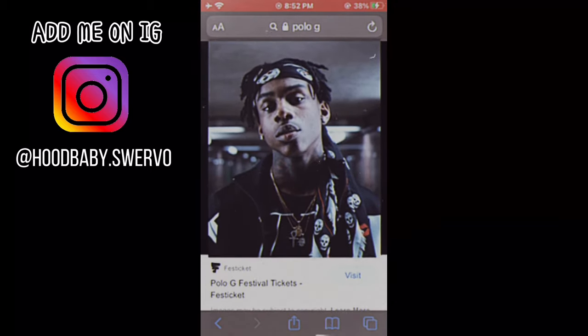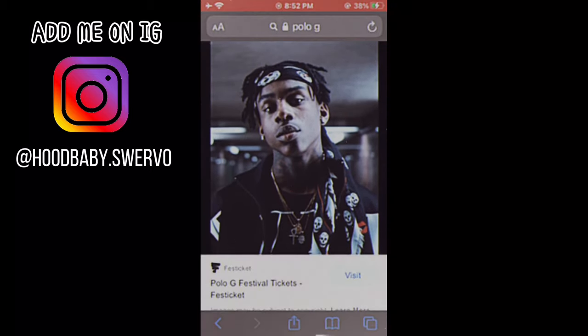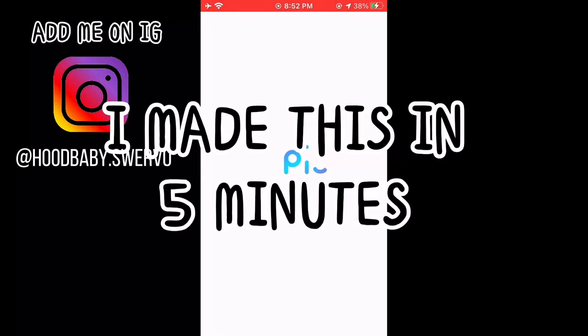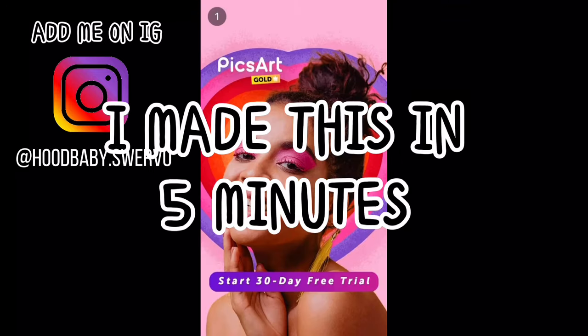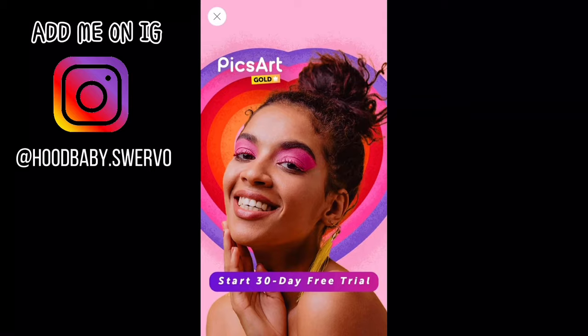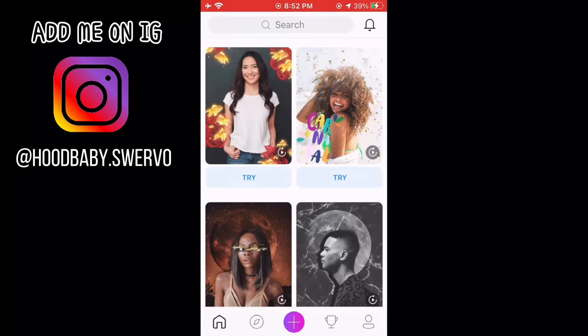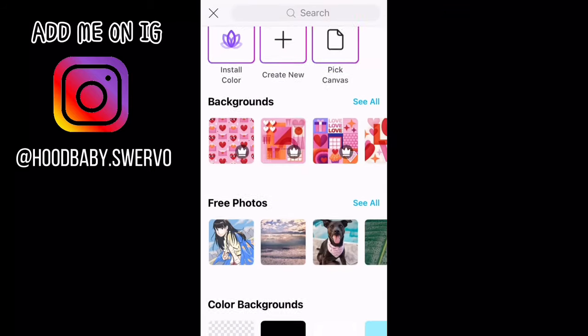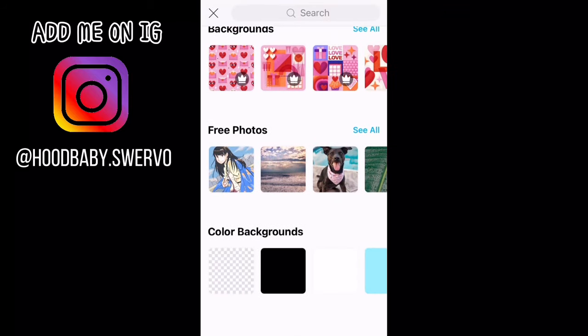First you want to take your picture, but since I didn't really have anything to make I just did Polo G. The app I'm using is Pixart — obviously you want to open it. By the way, I made this cover art in five minutes so it shouldn't take you that long either once you get used to it. You want to press the plus button and scroll all the way down and choose the color of the background that you want to use.